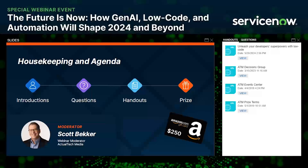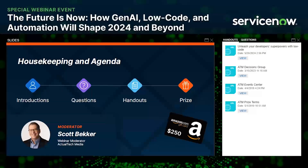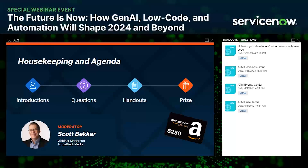Before we get to today's content, we have four housekeeping items. First, we want this to be informative, so we encourage questions in the questions box in your webinar control panel. Team members will respond during the live event, and we'll also have a dedicated Q&A session at the end of the presentation to discuss the top questions in greater detail.